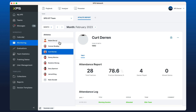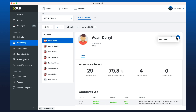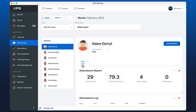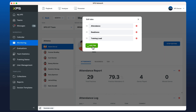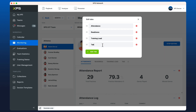Let's change the name of tab one by clicking the plus button down here and we'll call this attendance. We'll add one more tab that's going to be called 12-week review.